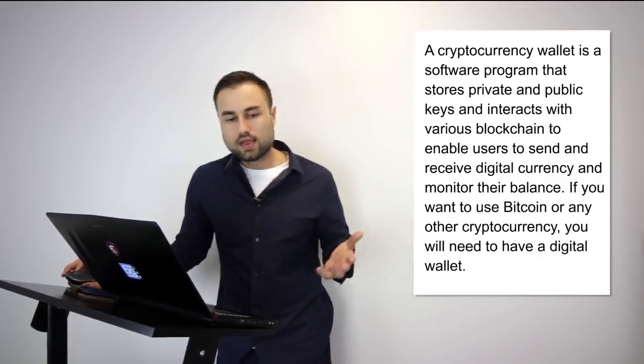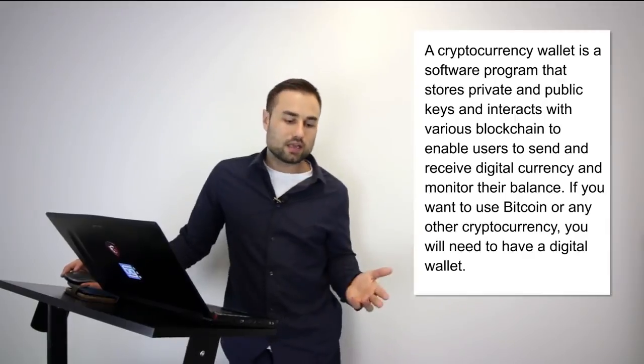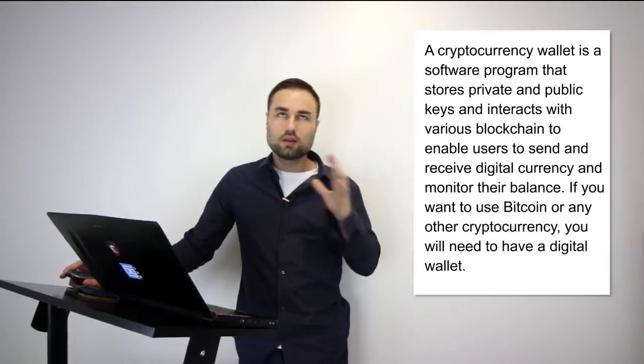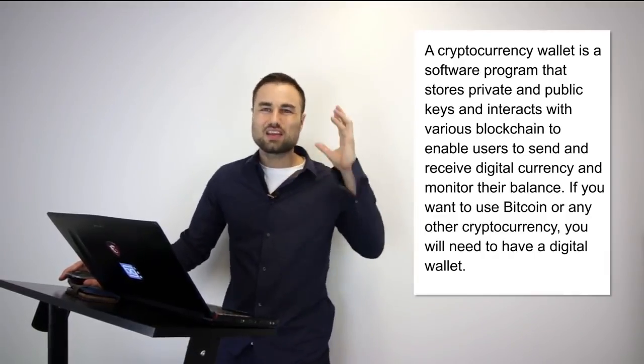An analogy I can give you: it's like having your physical wallet but in a digitized way online. Same but a little bit different. And you can keep it in different areas.